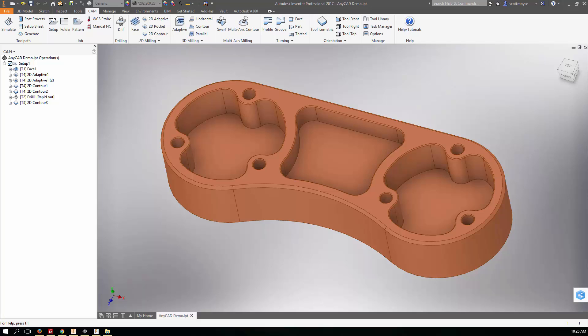They're all built on the same HSM core CAM technology and they all share fundamentally the same tool libraries. One of the benefits of using Autodesk CAM within a company is how the design office have access to the free CAM add-ins for Inventor and Solidworks.